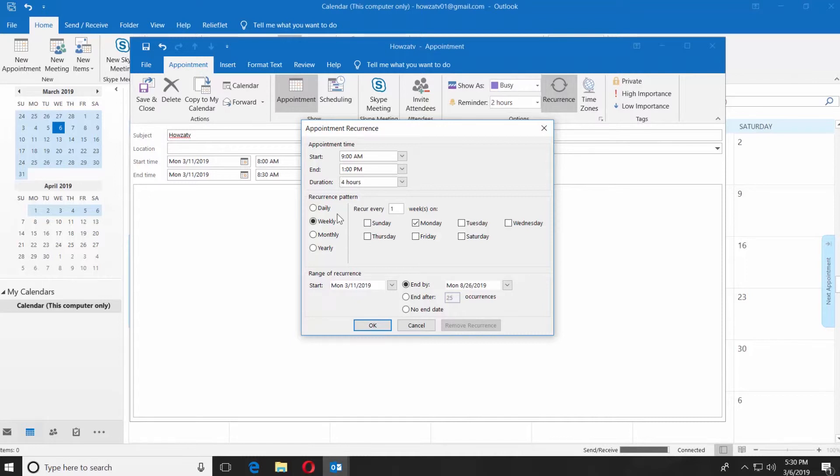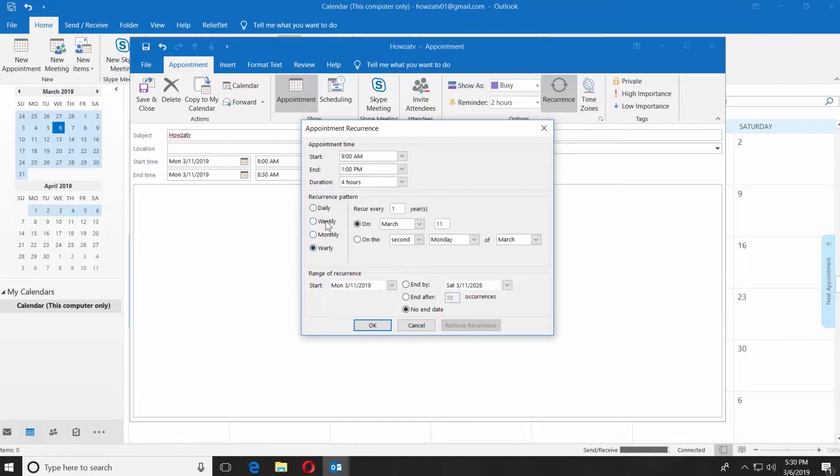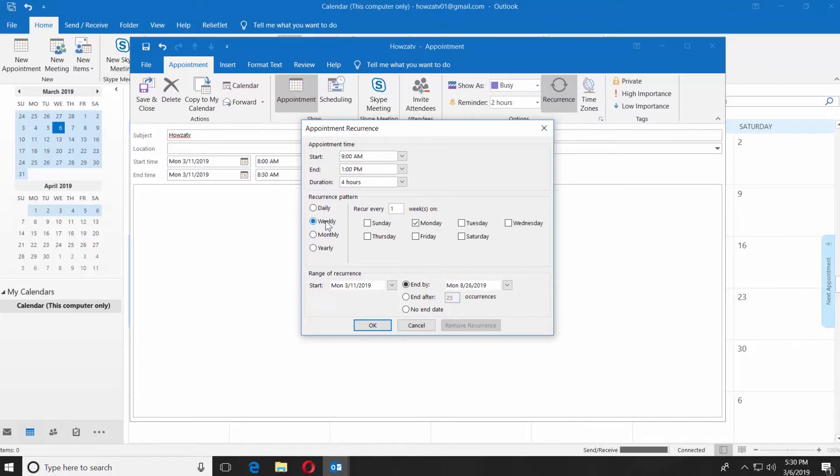It can be Daily, Weekly, Monthly, and Yearly. Let's do Weekly. You can see how often it will recur and on what day.